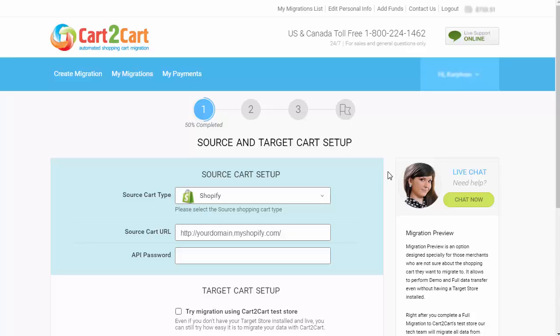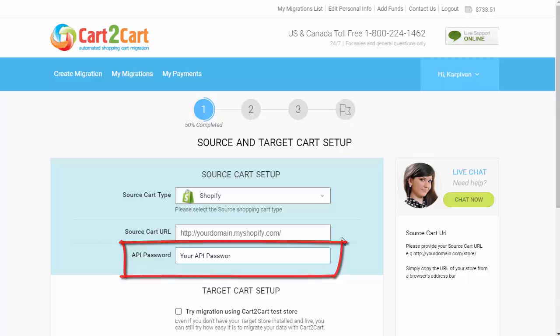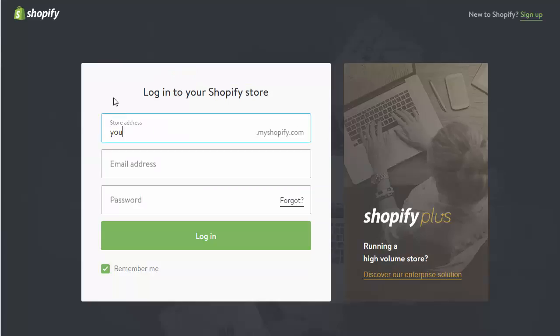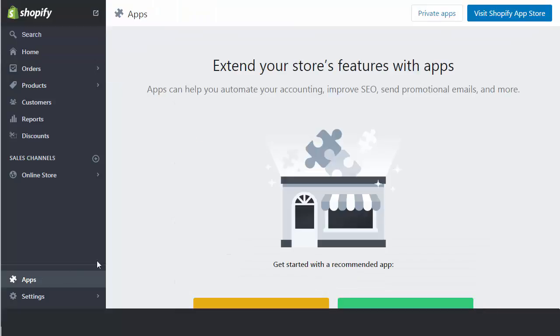To make the Shopify migration possible, you need to provide an API password for your store. To do this, log into your store's admin area and go to the Apps menu. Then, click the Private Apps button.